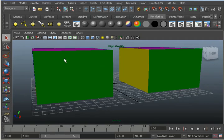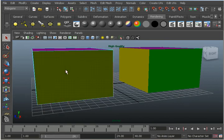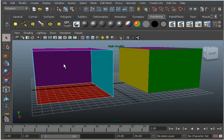I'm going to right-click here, select Face, and then click on that green face and just hit the Delete key. There, I've deleted that face.